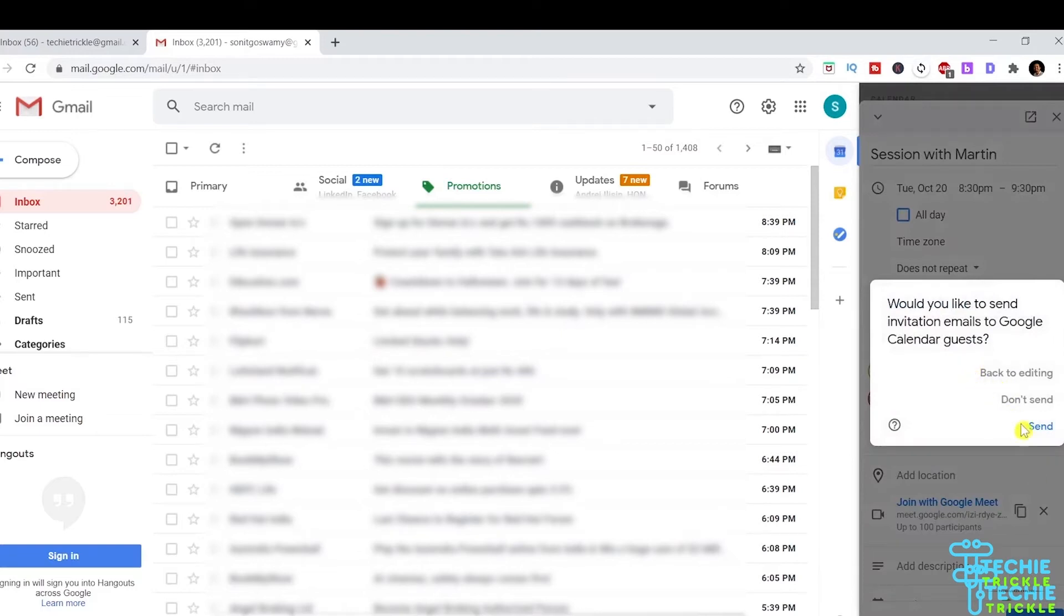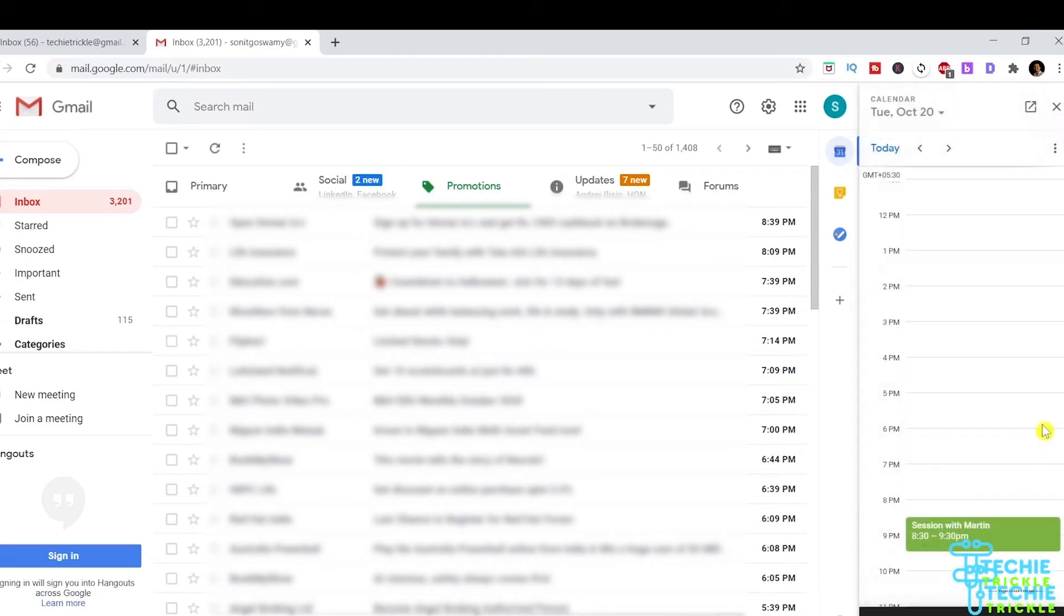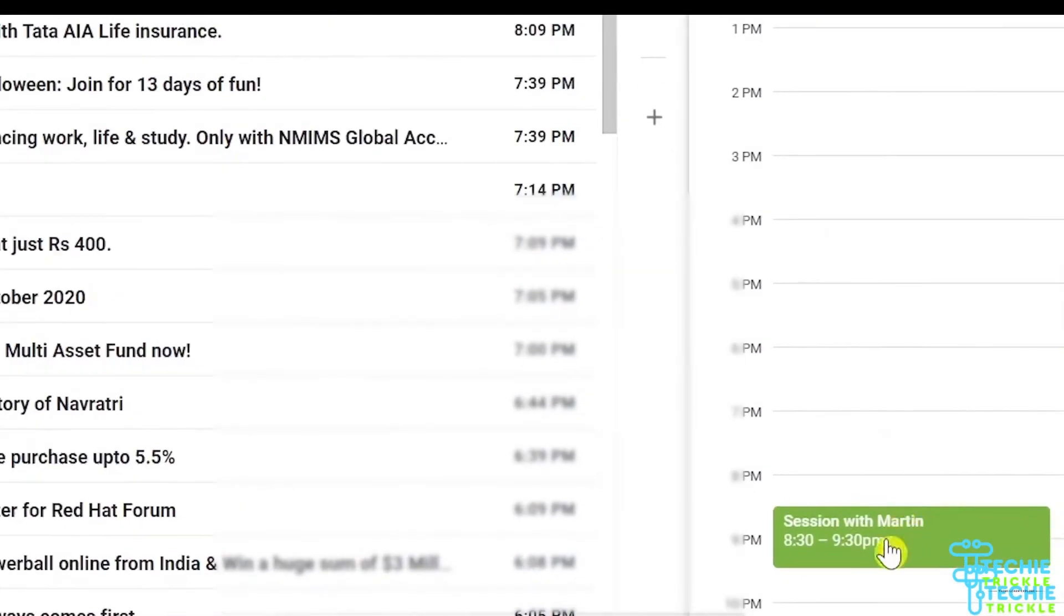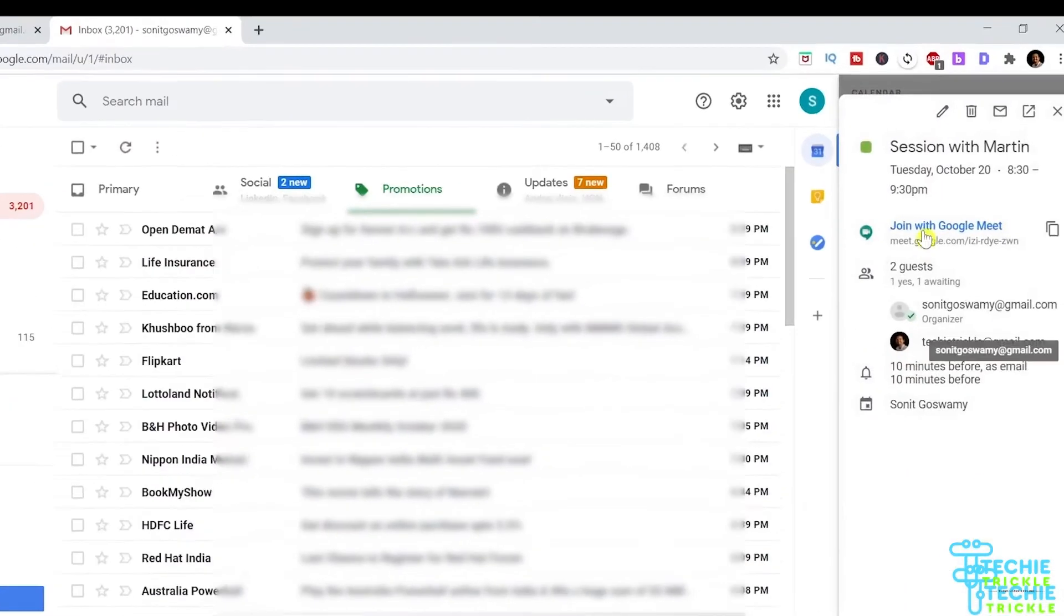Then I click on Send. Once I click Send, Google will send the invite to all the recipients you just added. That's how it looks in your schedule. If I double-click that,